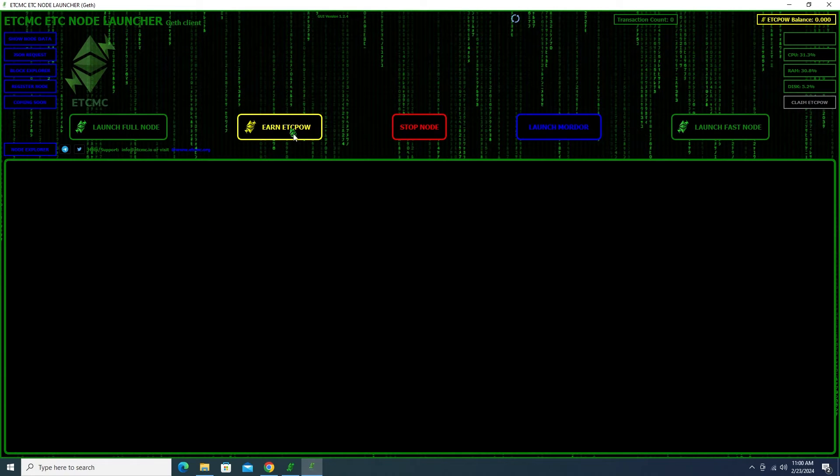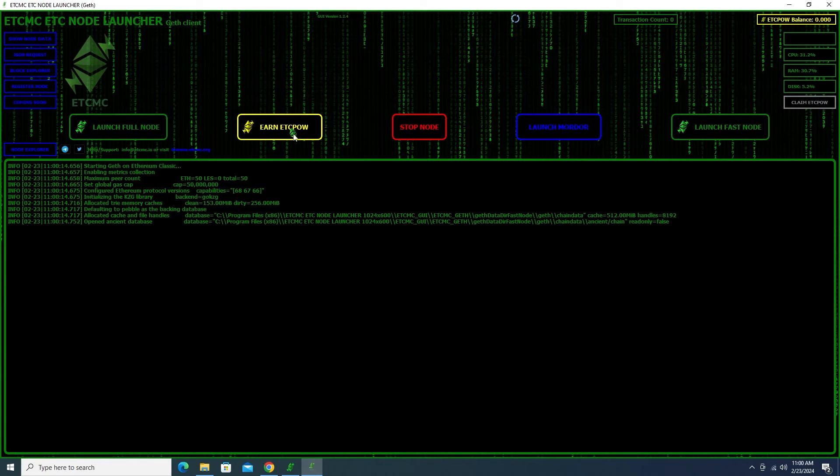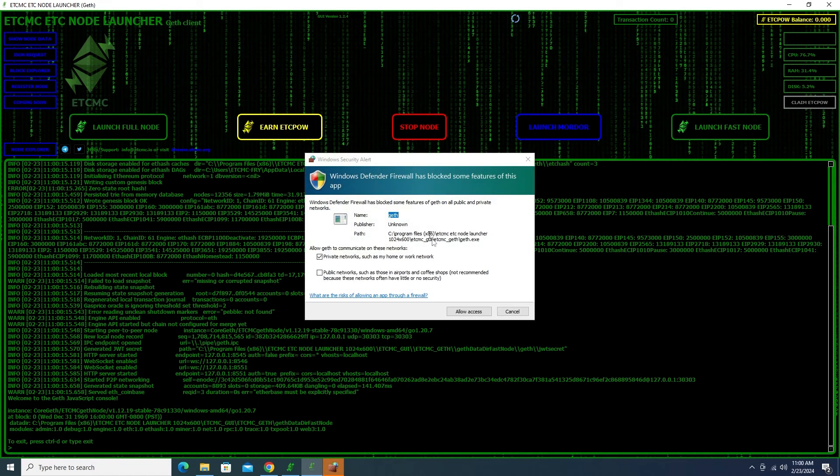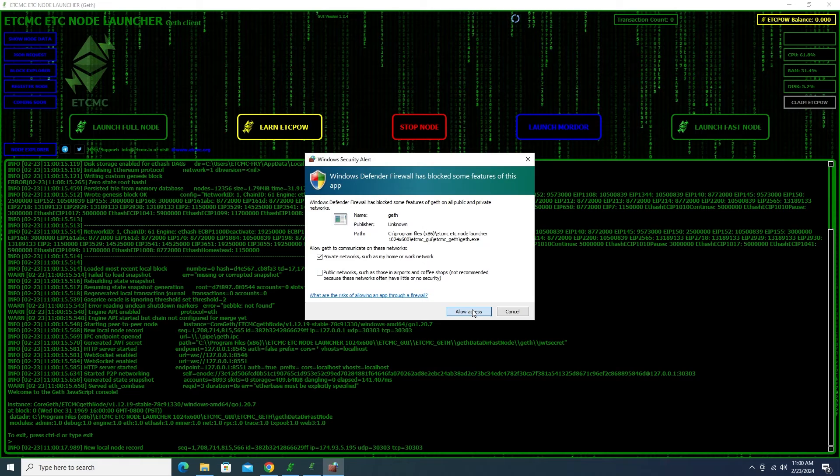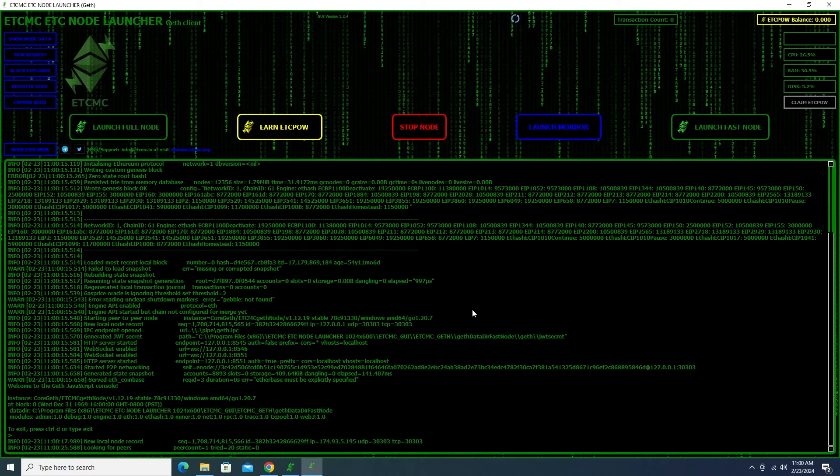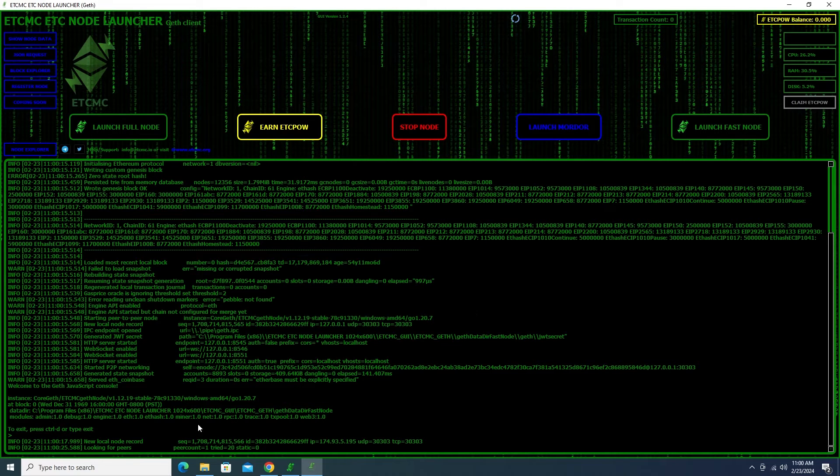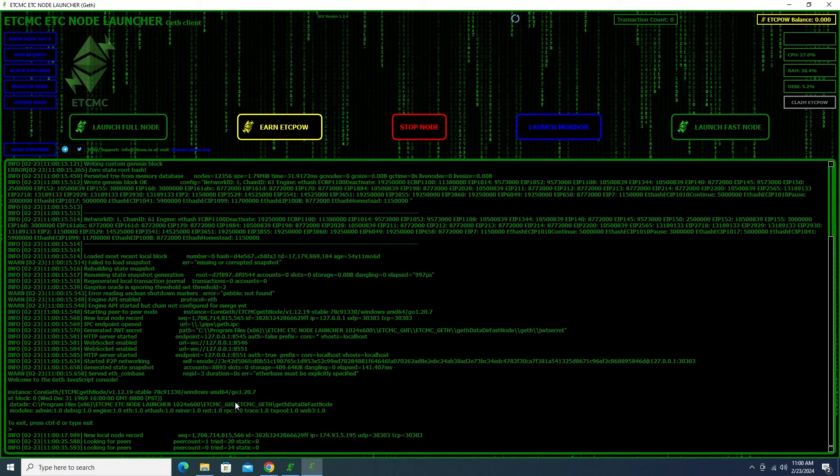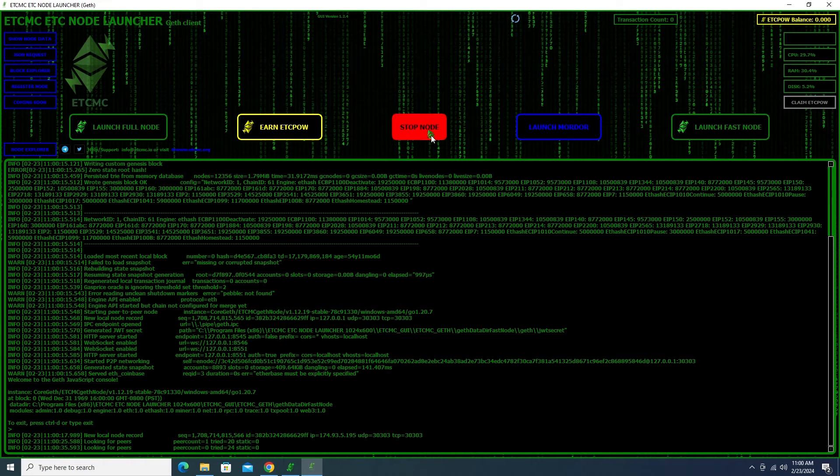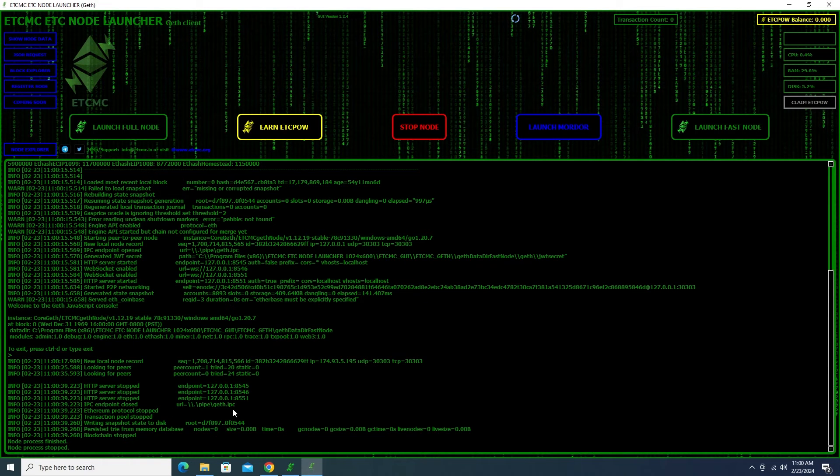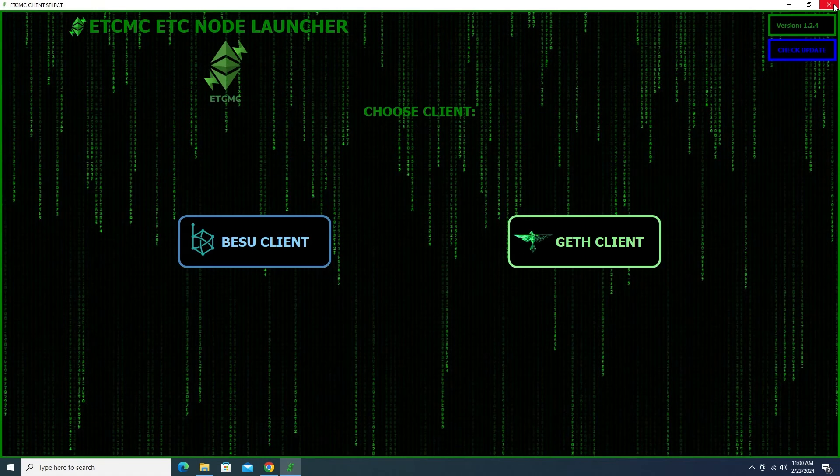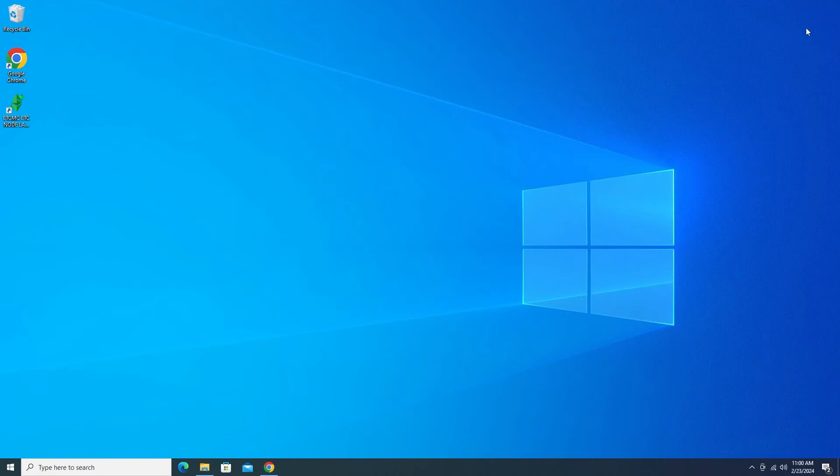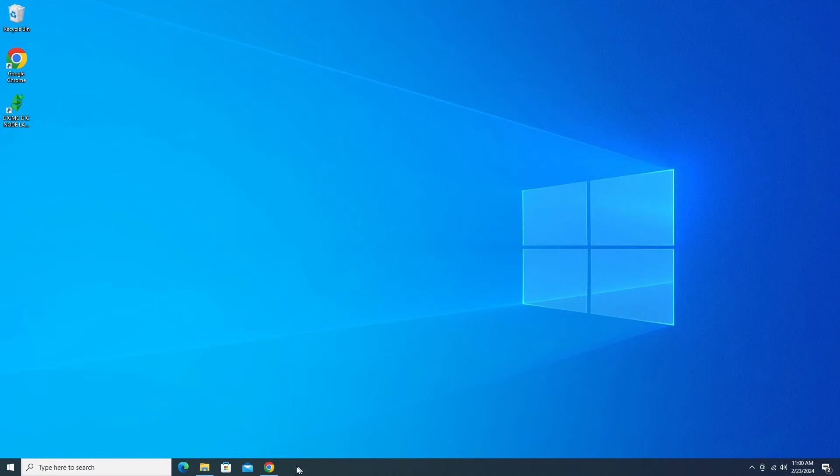And then we can go ahead and launch our client. And we can click on earn ETC POW. And that's going to get up and running. We just want to allow access and let it connect to the network. So we just went through the steps of getting our ETC POW node up and running. It looks like it's looking for peers. What I'm actually going to do right now is I'm just going to close this off. Because what we're going to do is we're also going to install the Fry software. So I'm going to close out of here by saying stop node.